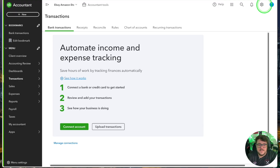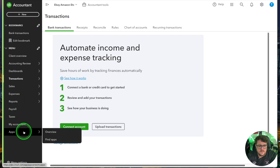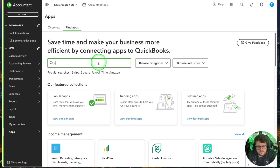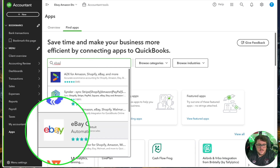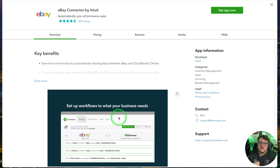The other pro tip is about getting those eBay, Amazon, or other transactions in. Go to the app section and select 'Find Apps'. Search for whatever platform you're looking for, and what you want is the platform 'Connect by Intuit' — it's always going to be the same software. This is the secret sauce. Use the 'Get App' option in the top right corner.